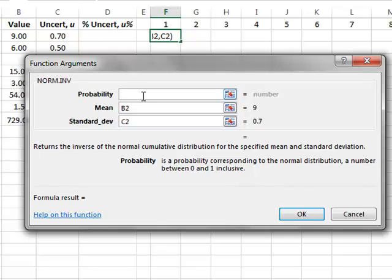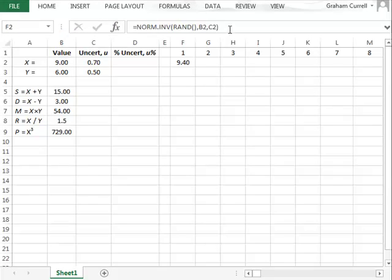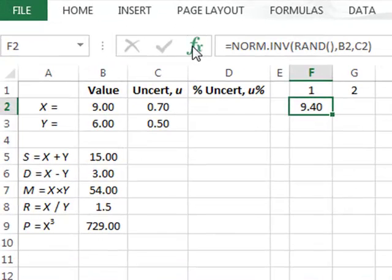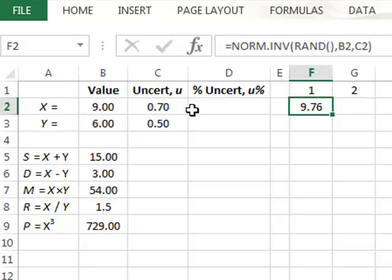To select data randomly from this population of values, we use the RAND() function with open and close brackets, and press OK. Now we have our function in the function bar and a randomly selected value in the target cell F2. Because it is a randomly selected value, pressing F9 in Excel will generate another random selection — for example, a value of 9.76, which is a randomly selected value from a normal distribution with a mean of 9 and a standard deviation of 0.7.